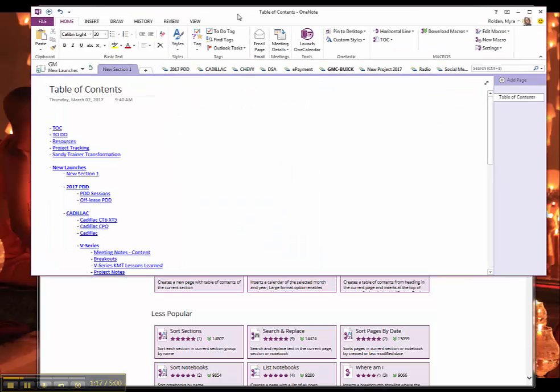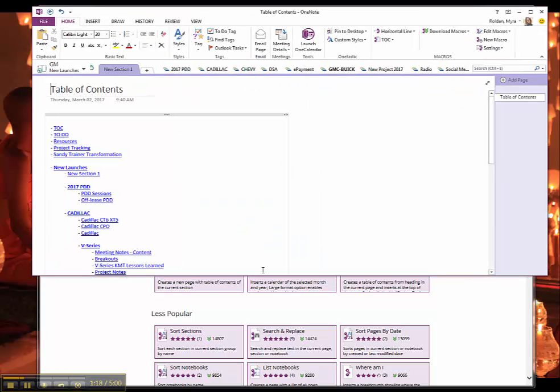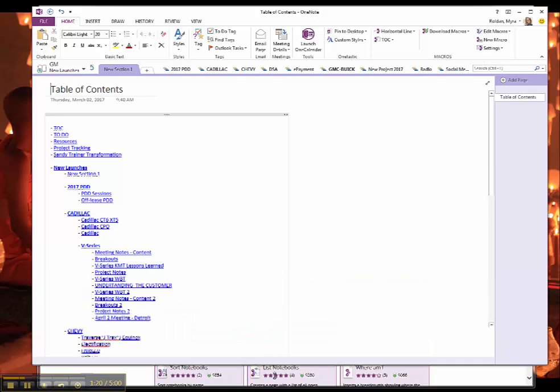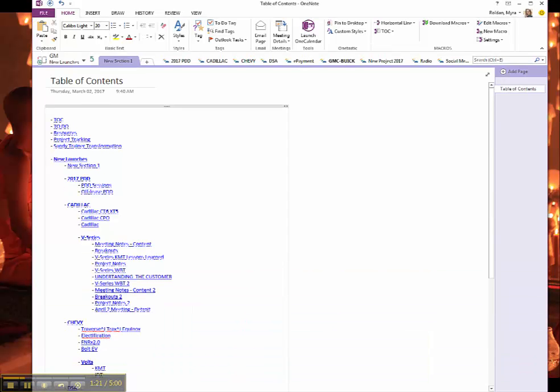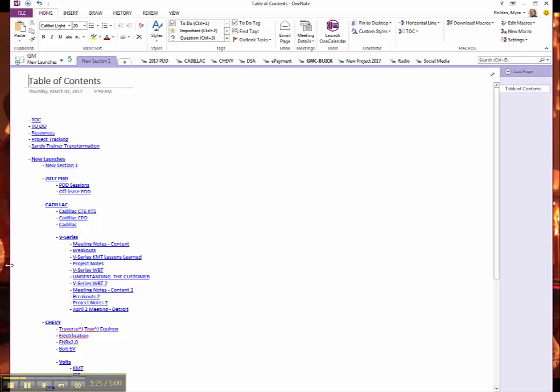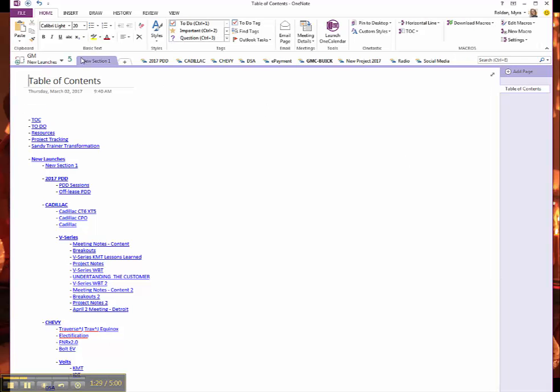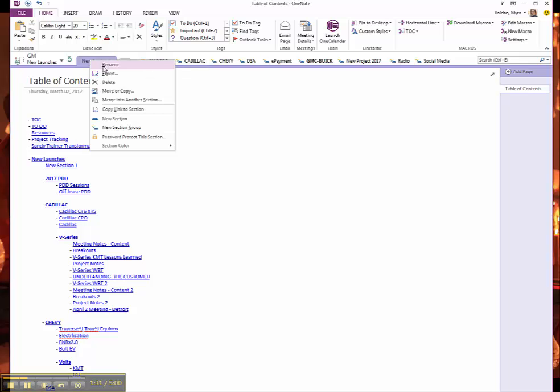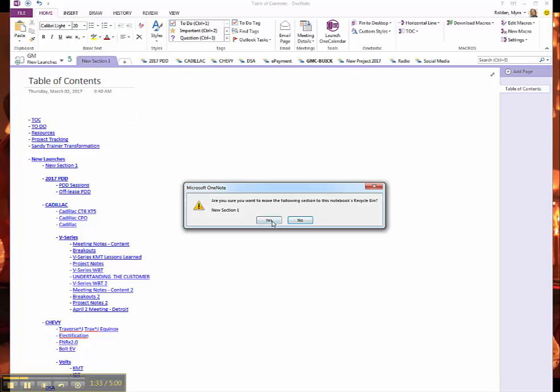Let me just drag my OneNote in here. Let me make this a little bit bigger so you can see it now. So this is a Table of Contents that I created using OneTastic. And what I'm going to do is I'm going to delete it. It's gone.